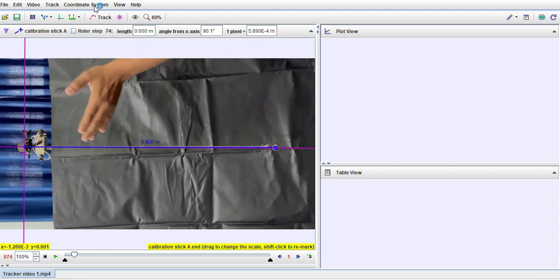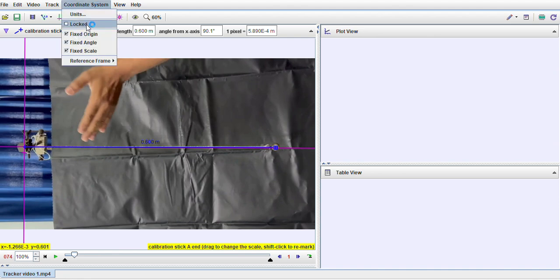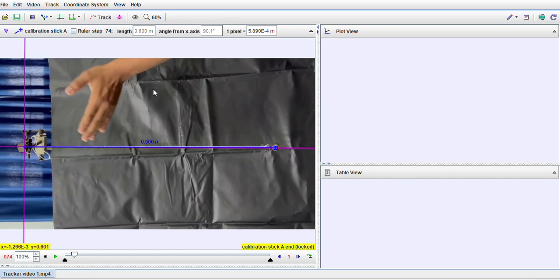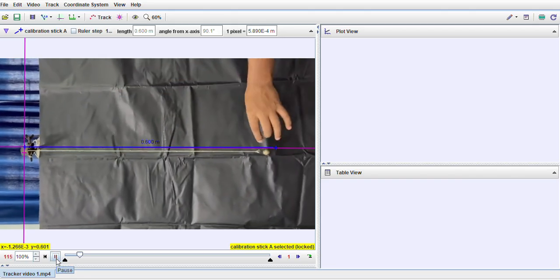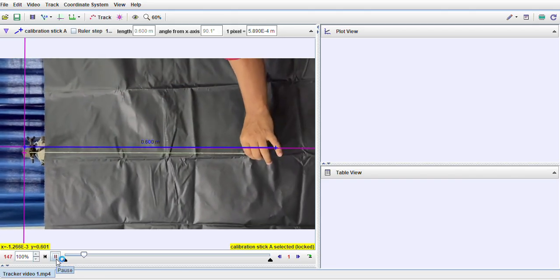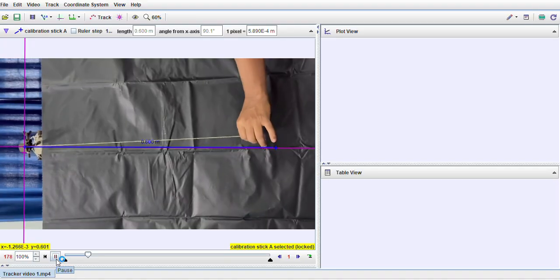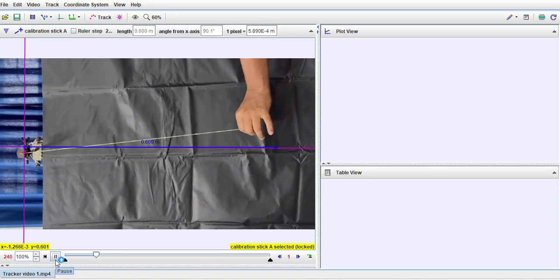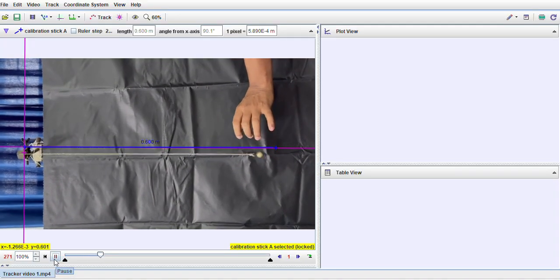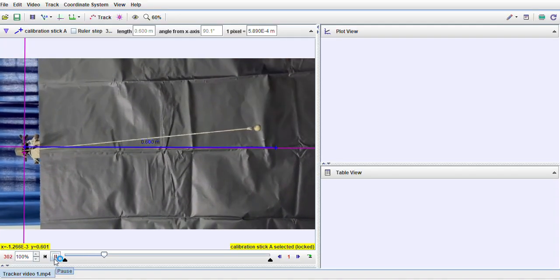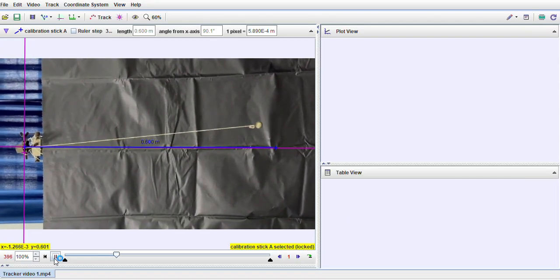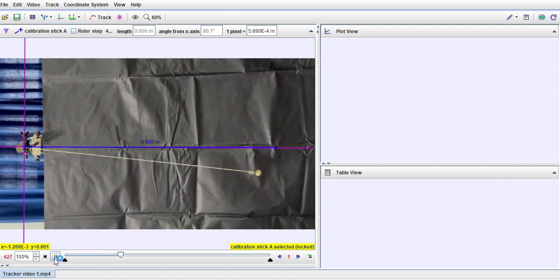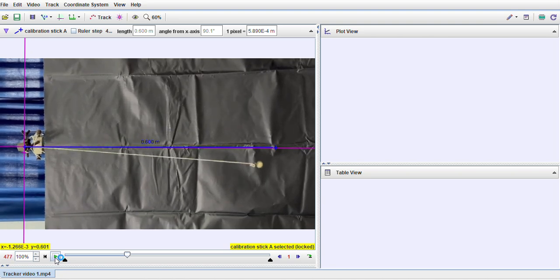Now I have to lock this coordinate system so that it does not get shifted while I run the auto-tracking. For that I click on this coordinate system and click on lock, so this is now locked. Now what I have to do is to specify to the Tracker software the number of oscillations and from where I want to start and where I want to end. For that I play the video again and I count, suppose, 12 oscillations.